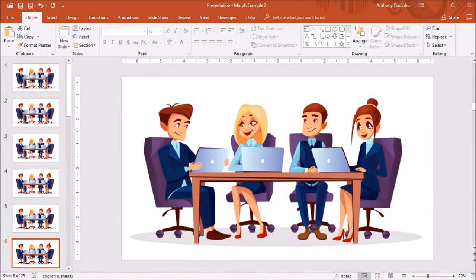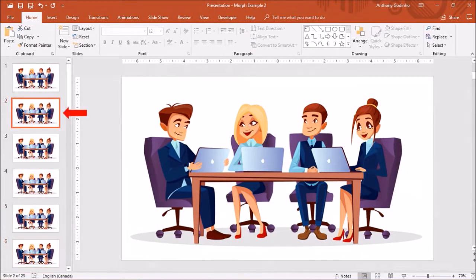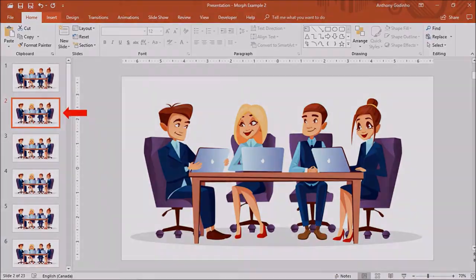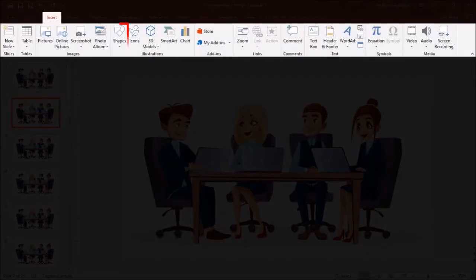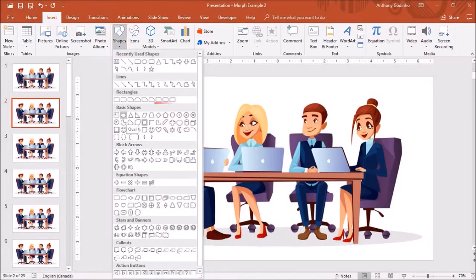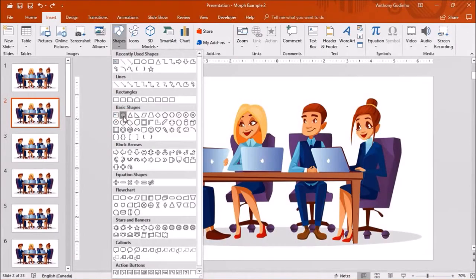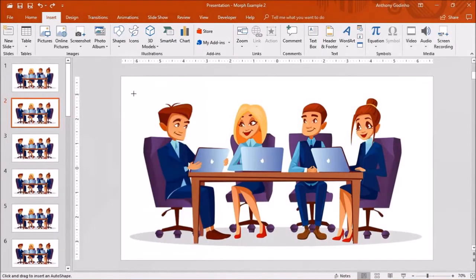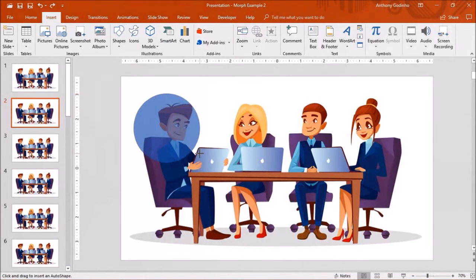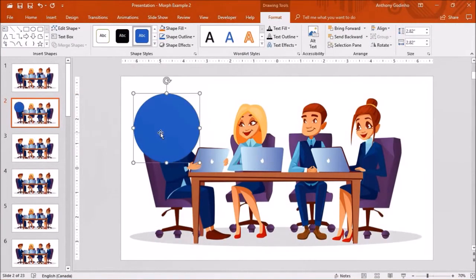So now we have 6 identical slides like so. Next I'll click on the second slide and go to the insert tab. Under shapes and basic shapes, I'll insert the oval shape and draw it on the slide like so and then reposition it on the first character.